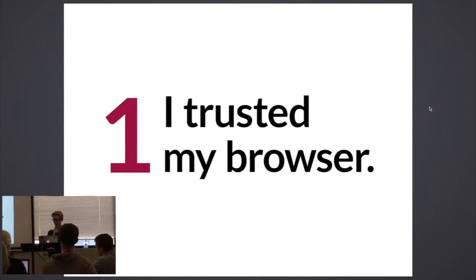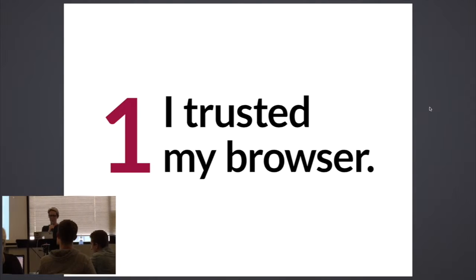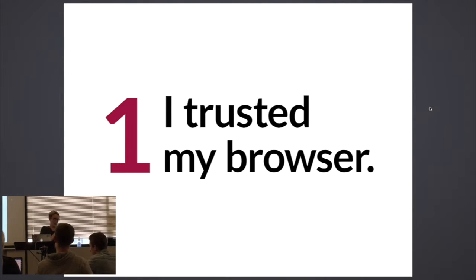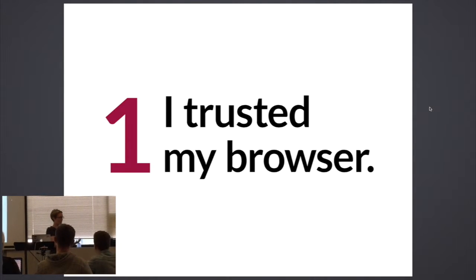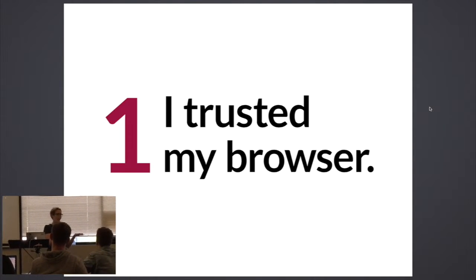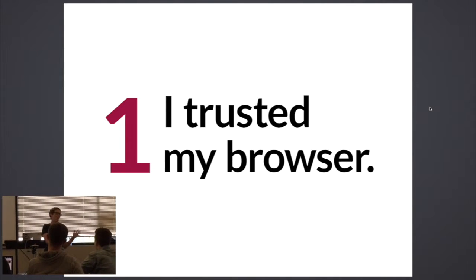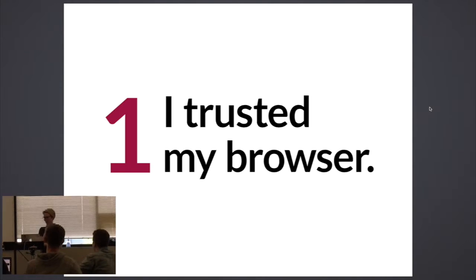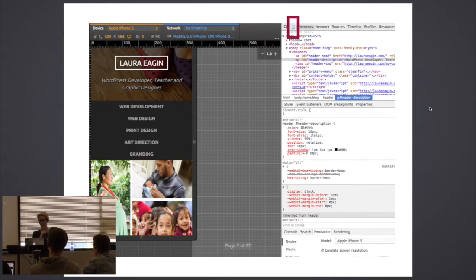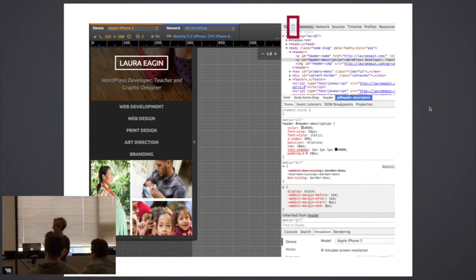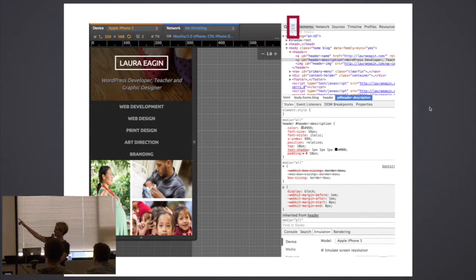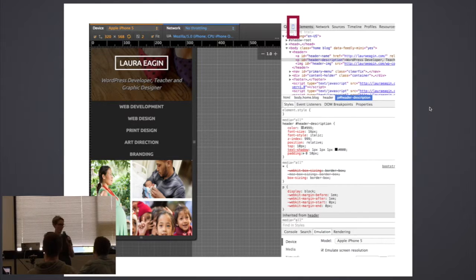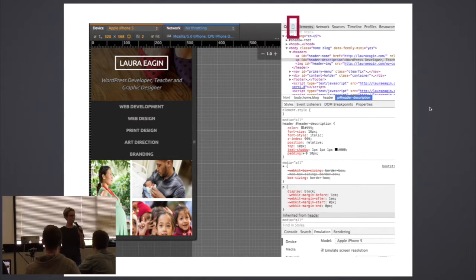Big mistake I'd make all the time: I trust my browser. Yeah, this looks really awesome in Chrome, and okay I'm gonna check it in IE too. All right, now we're good to launch, right? Not so much. Lately I've been using this awesome little tool in developer tools that allows me to preview what my responsive design will look like on mobile.